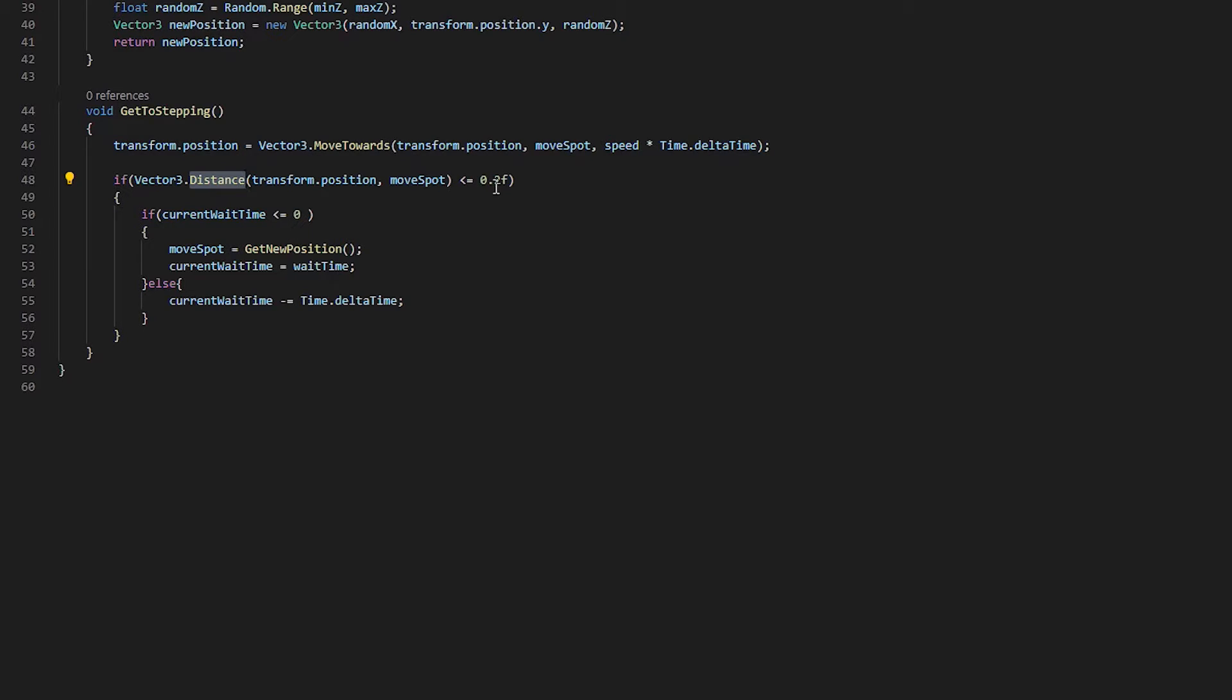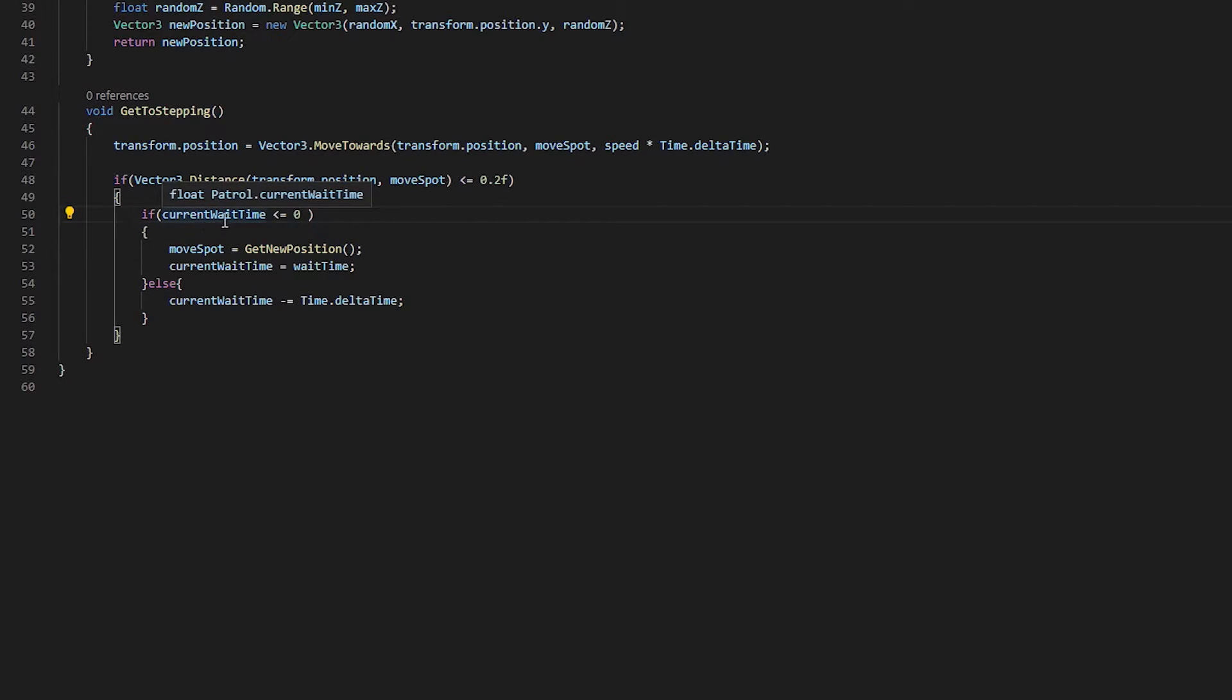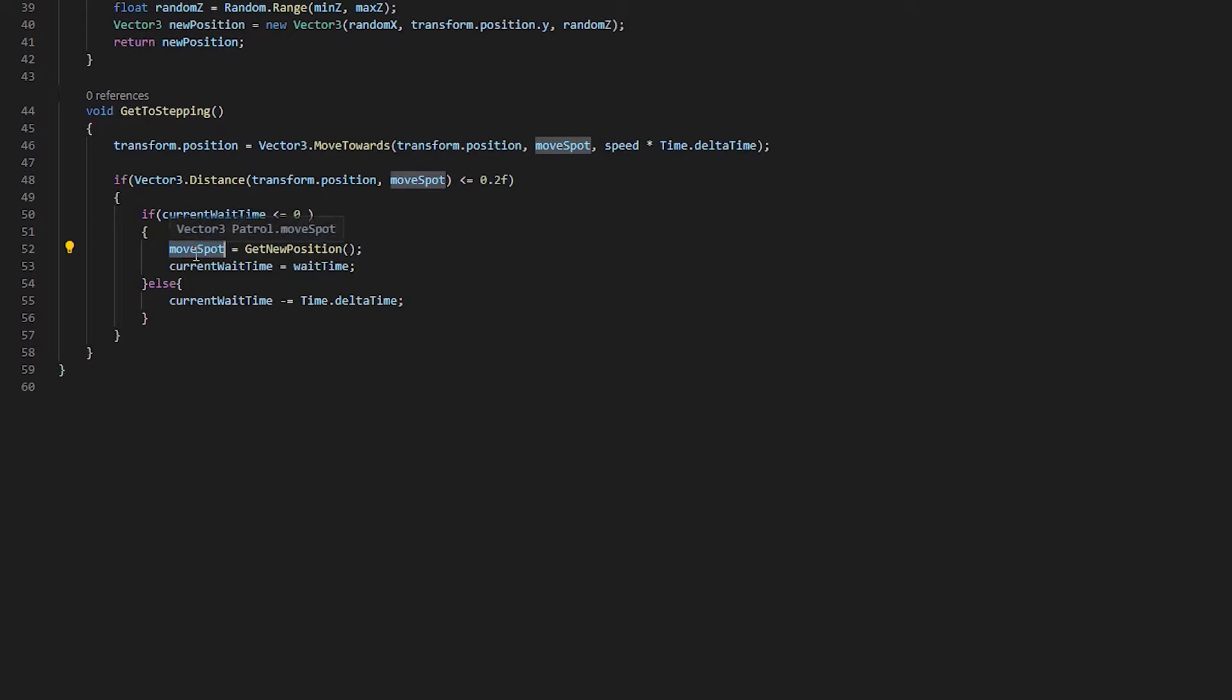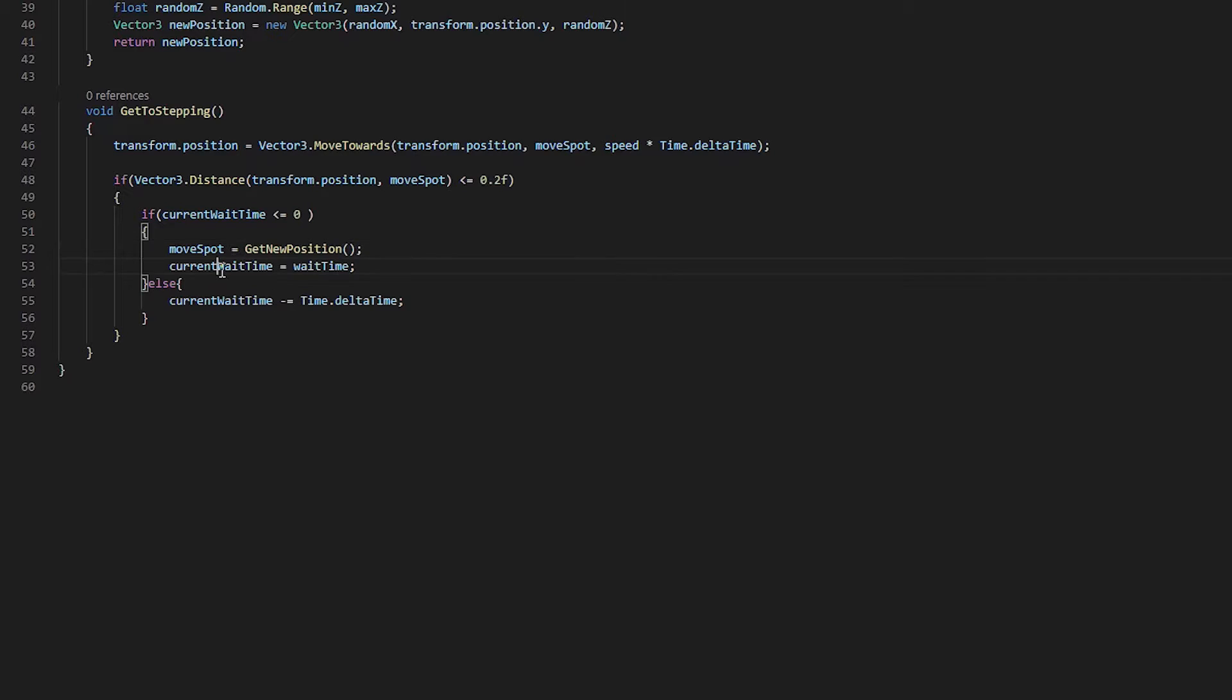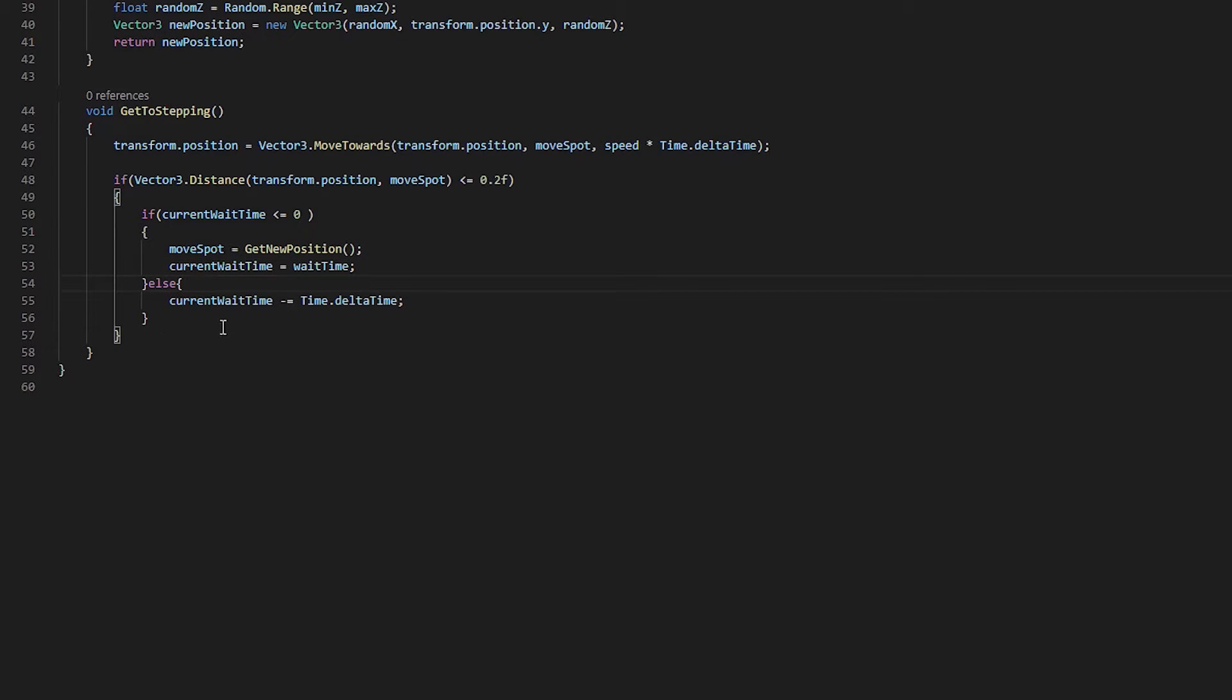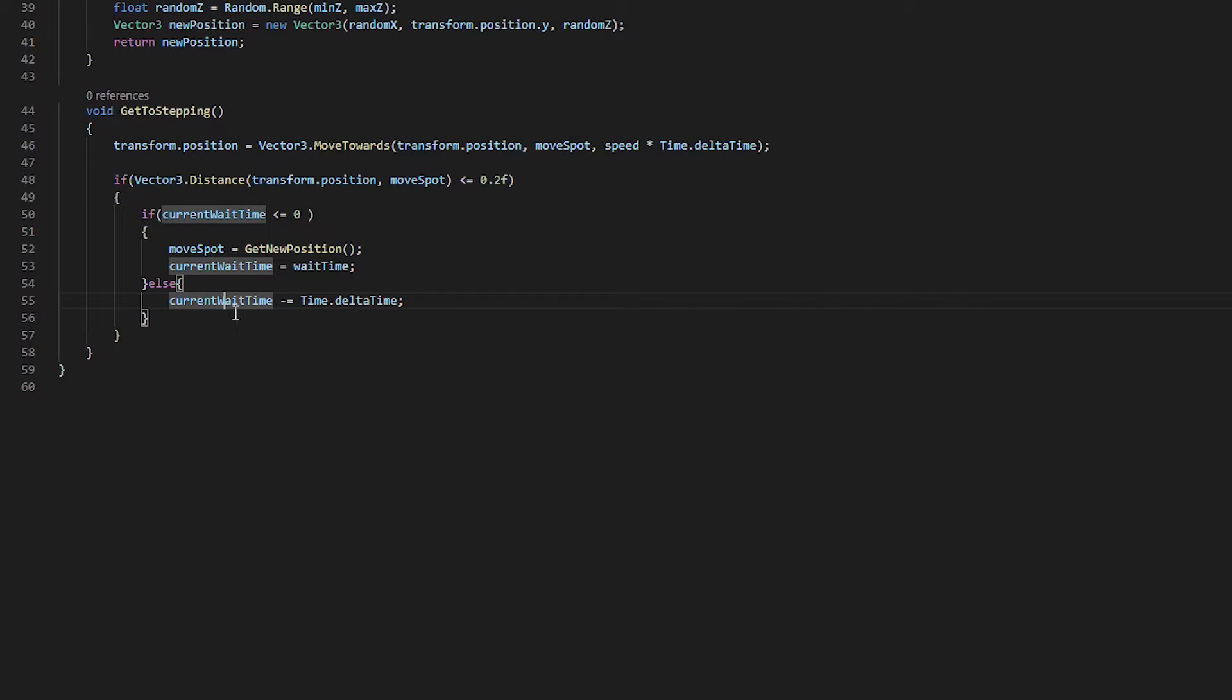But if we're really close, 0.2, then it's going to enter this if statement. It's going to see if we are currently waiting. If we're not currently waiting, then we're going to change our move spot variable and get a new position. So that's going to tell us where we're going to move to next. And then we're going to set our wait time to be whatever we decided, which was three in the beginning of this code. Otherwise, if we are waiting, then we're going to subtract time dot delta time so that we can count down our wait timer.